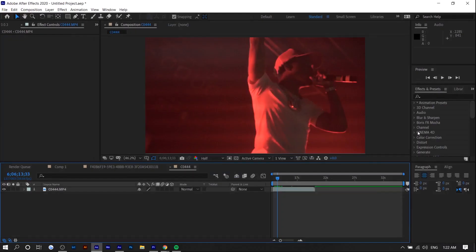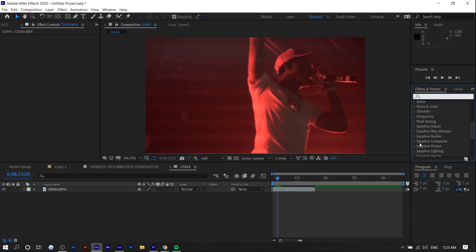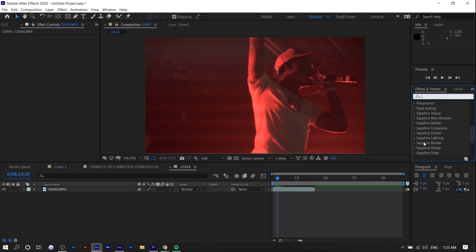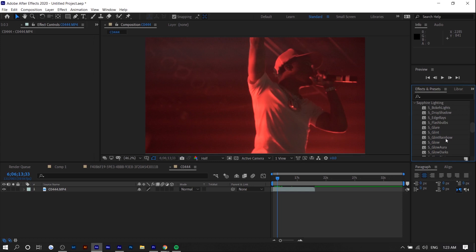In Adobe After Effects it should be under Sapphire. There's a bunch of different Sapphire folders. I think it's under Sapphire Lighting and it's called S Glint and S Glint Rainbow. There's two different variations.